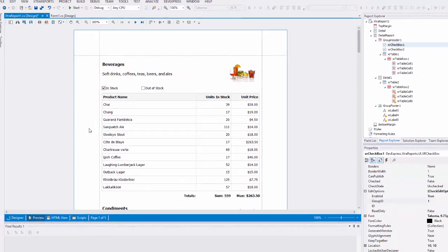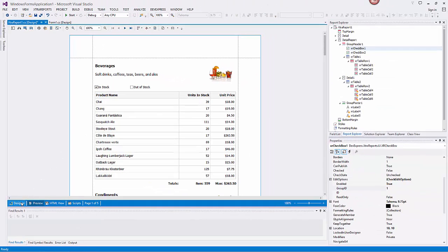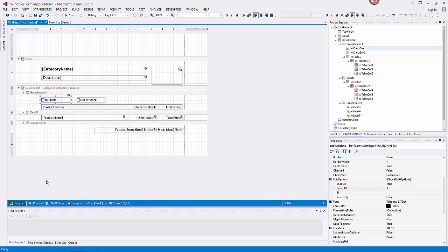Now let's look at creating a drill down report. I'll show you how to hide the detailed data in a document and access this data by clicking a link in the document.